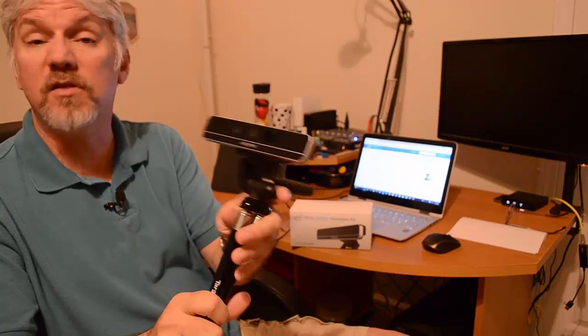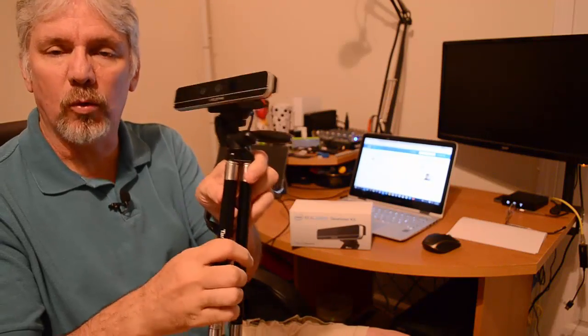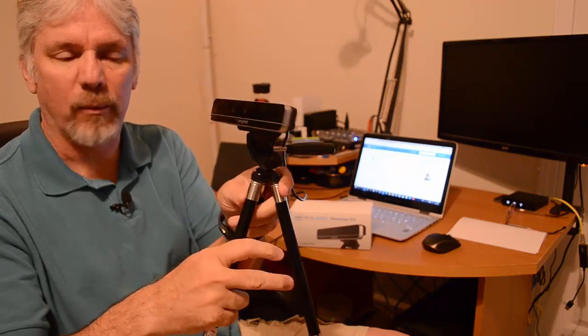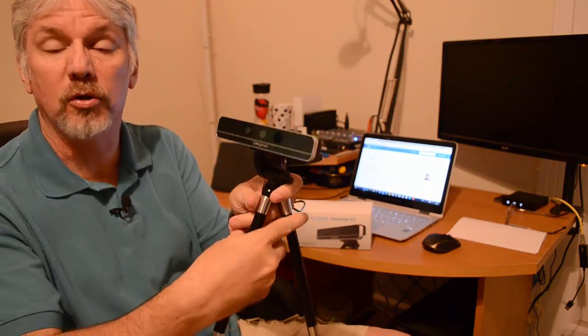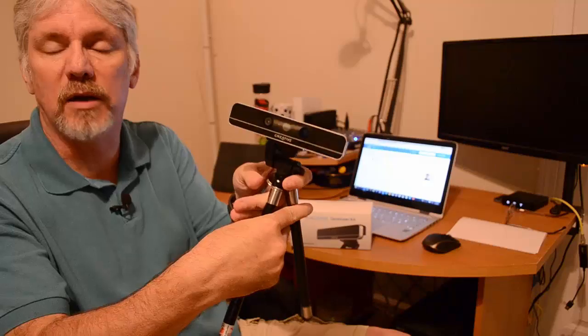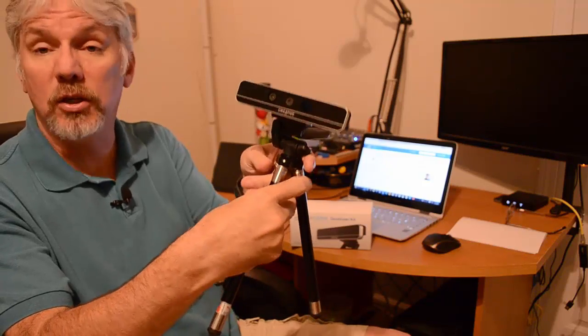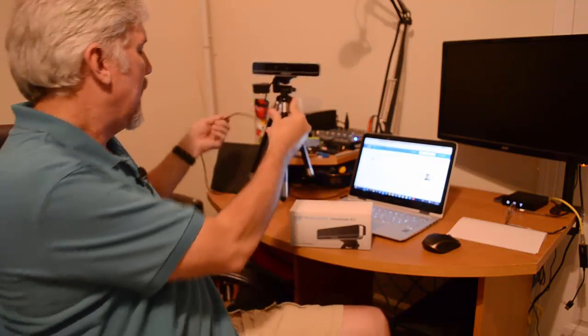We've seen Joe Belfiore demo this on stage at Build 2015 in San Francisco, and we saw it demoed a couple other times, but it's never been available publicly. Since last fall, Intel has been providing a Creative camera, this camera right here called the F200. It is an Intel RealSense camera manufactured by Creative, and it is a developer kit camera. You can order this from Intel for $120 to use it on your system for development. Up until now, it's only been available to do demos.